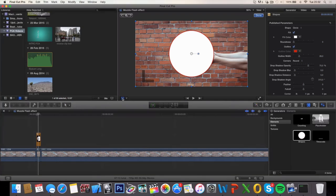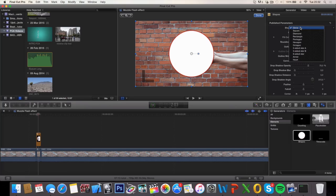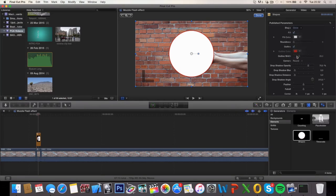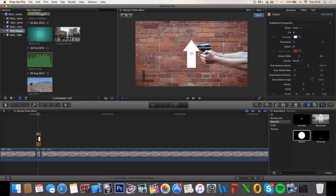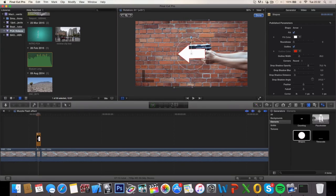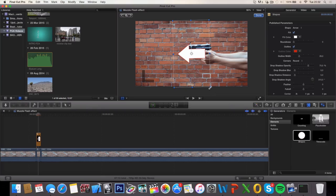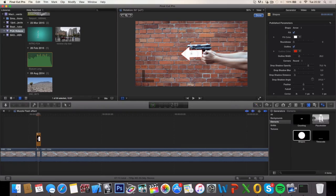Zoom out a bit so we have some space to work with outside of our frame, and select transform. From here you want to change the shape to an arrow. Go ahead and change the size to make it fit your situation, your shot, and change the angle also to make it fit the direction of your gun.